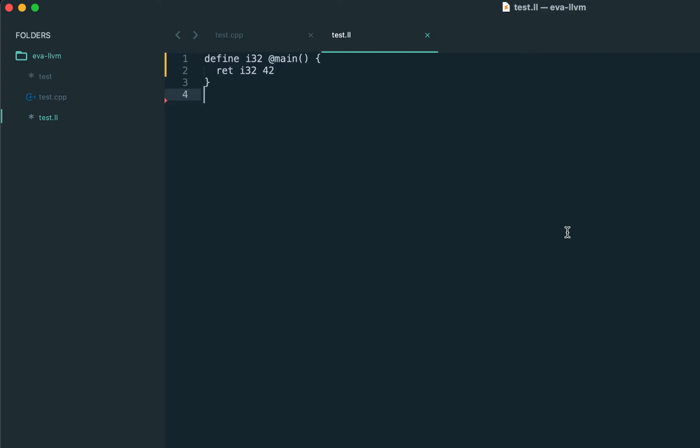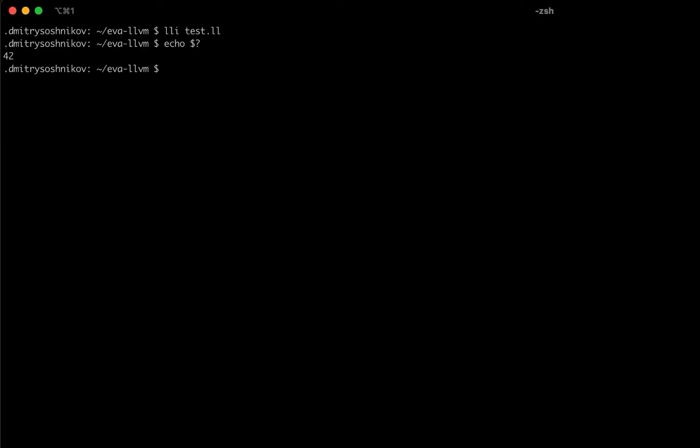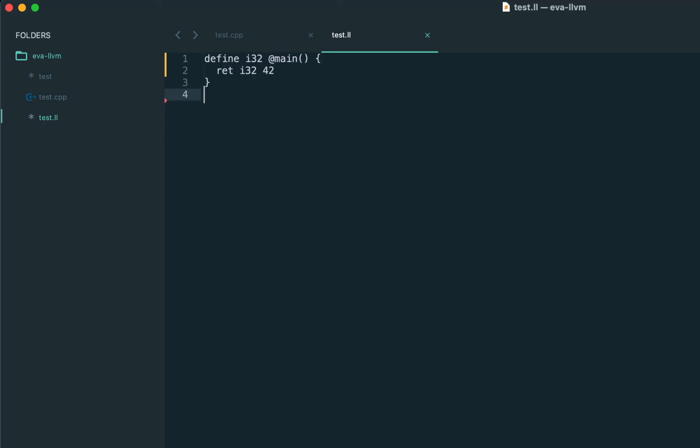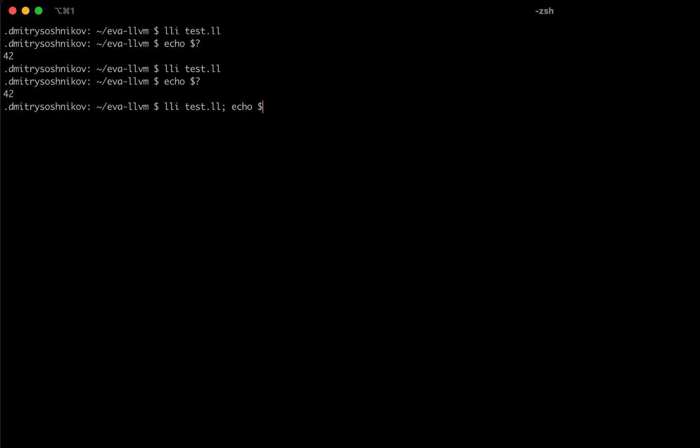As you can see, we have only the main function. We use define keyword to define functions. One thing to notice, we use ampersand symbol to define global symbols. And all the functions in LLVM are actually global. There's no concept of local functions. But we will see how we implement closures. And we just return the value 42 specifying the return type. We can pass this program down to LLI and get correct result.